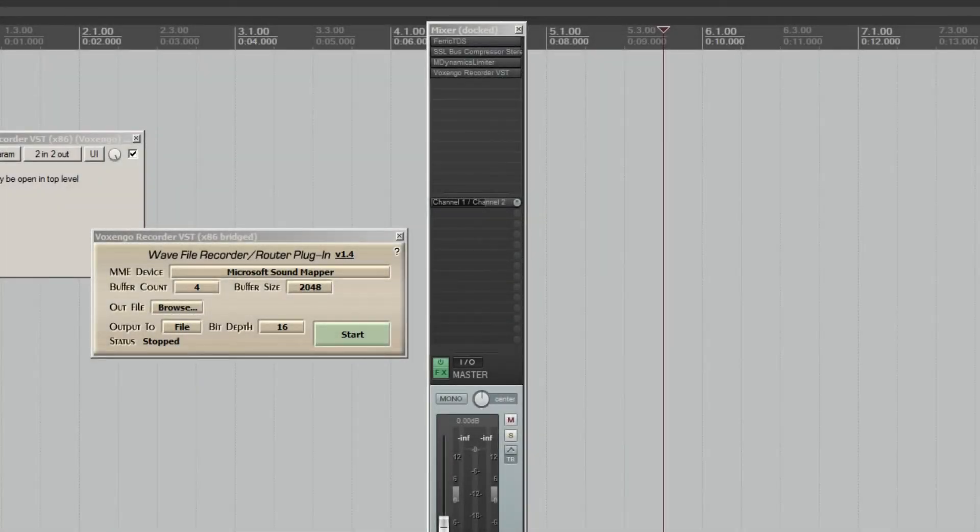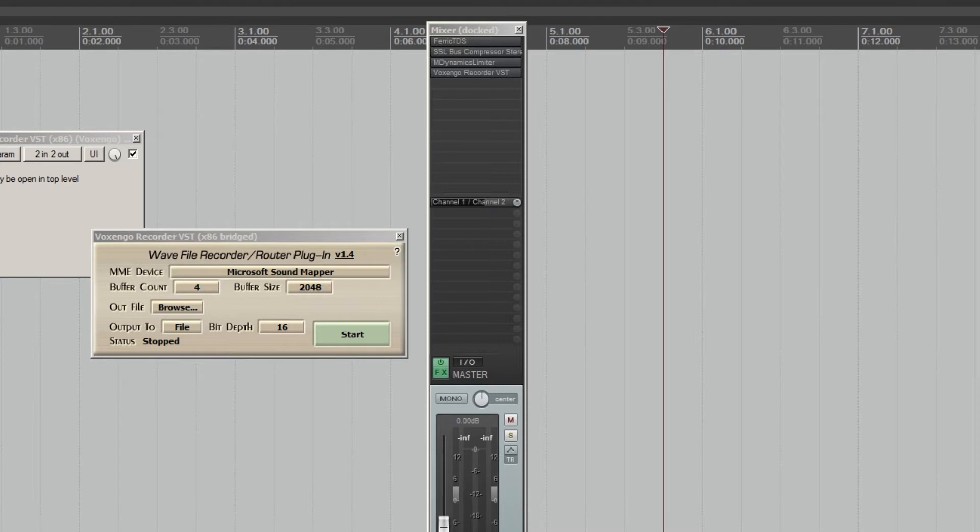Alright, so ASIO drivers do not work with 99% of Windows screencasting software. It's just one of the flaws of the design and there are workarounds and this is the easiest one that I have found and it works in any DAW.